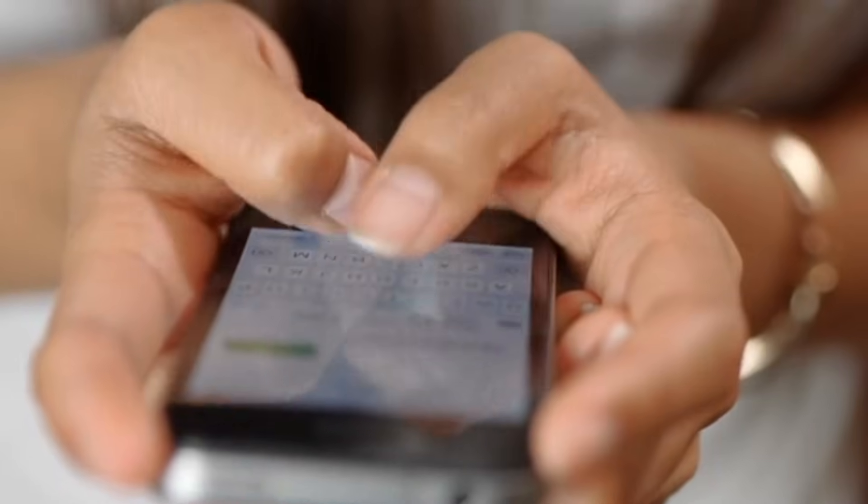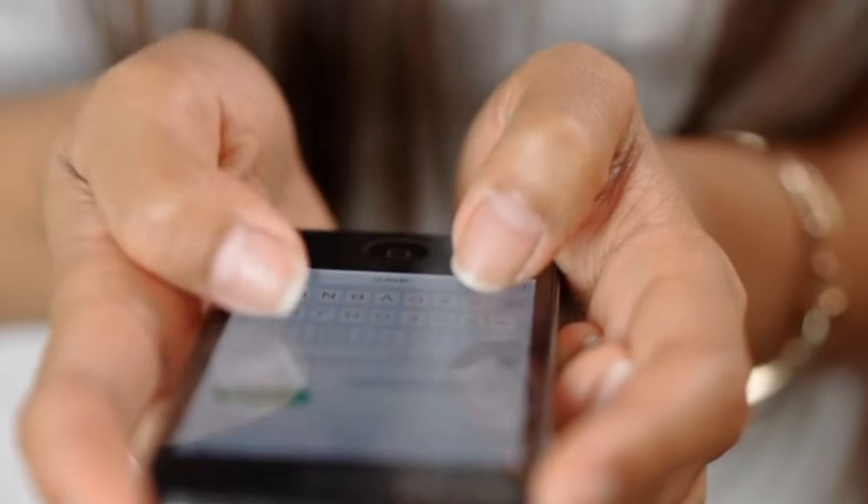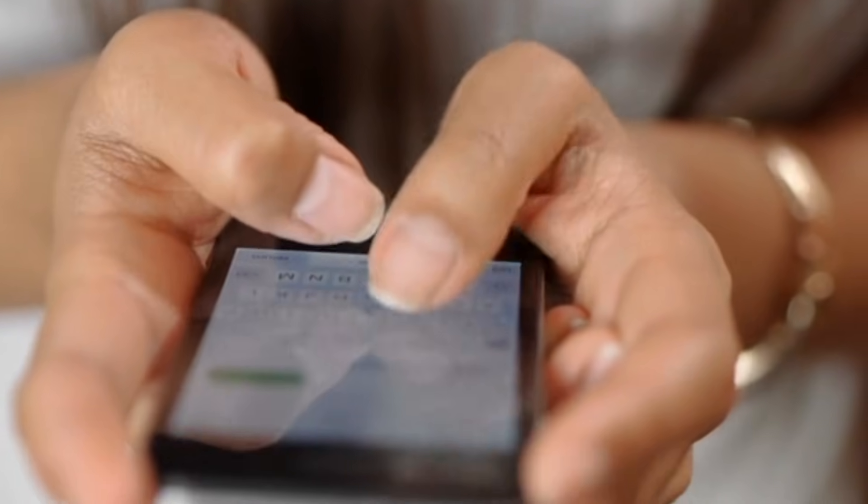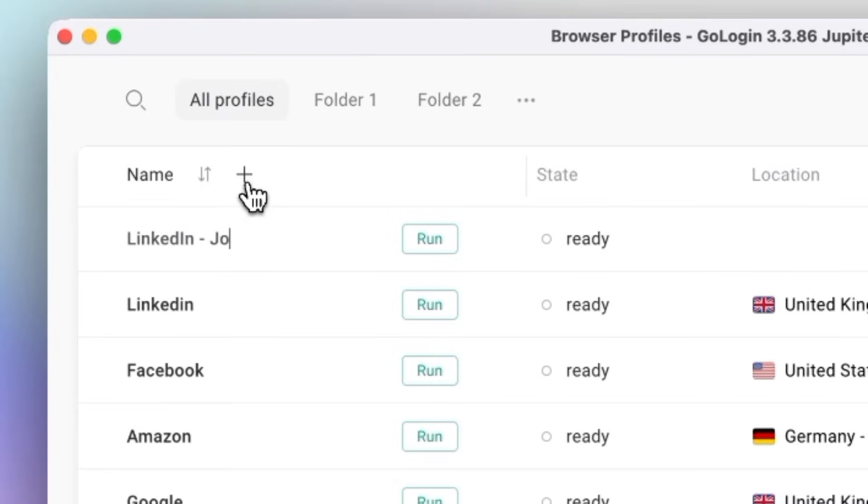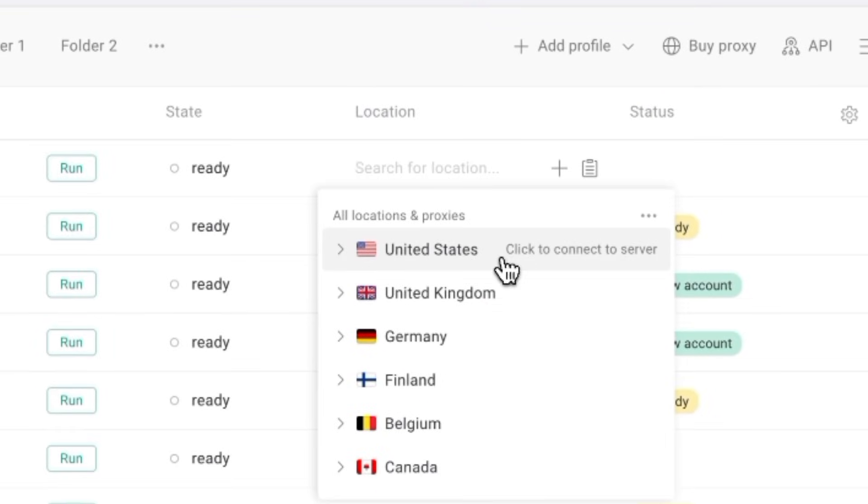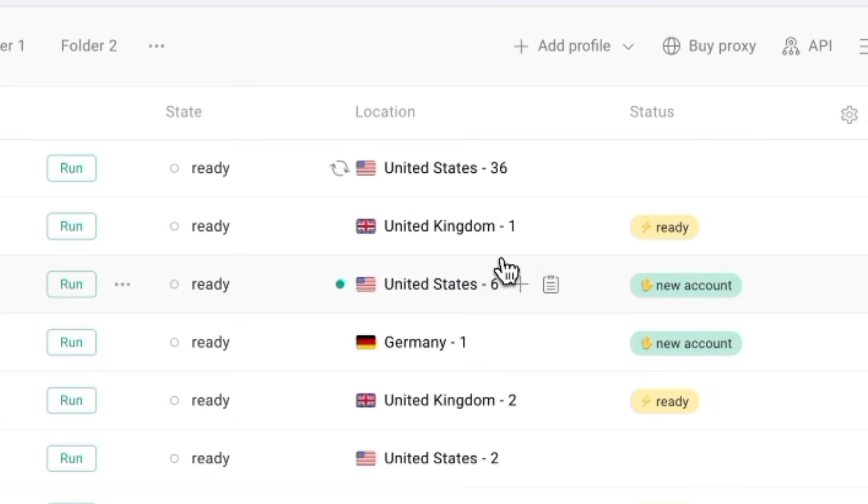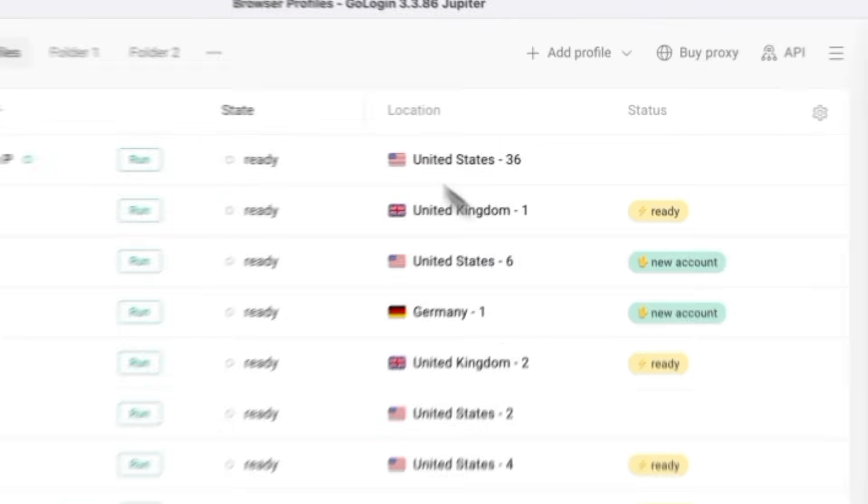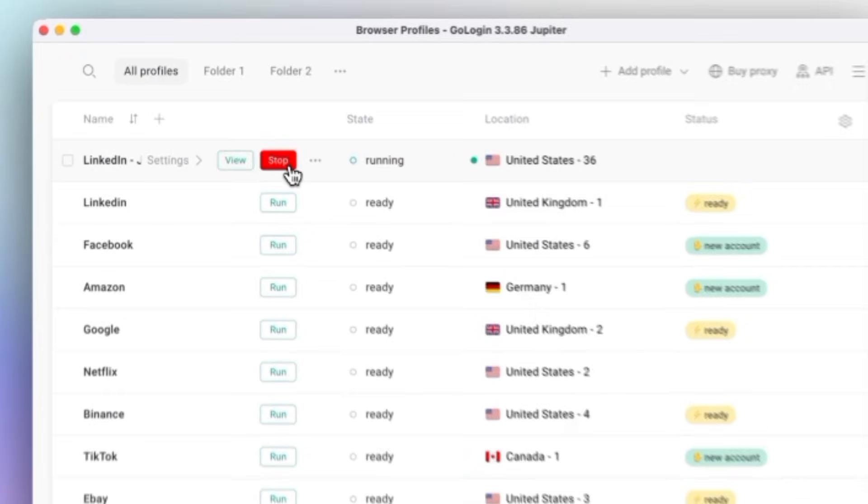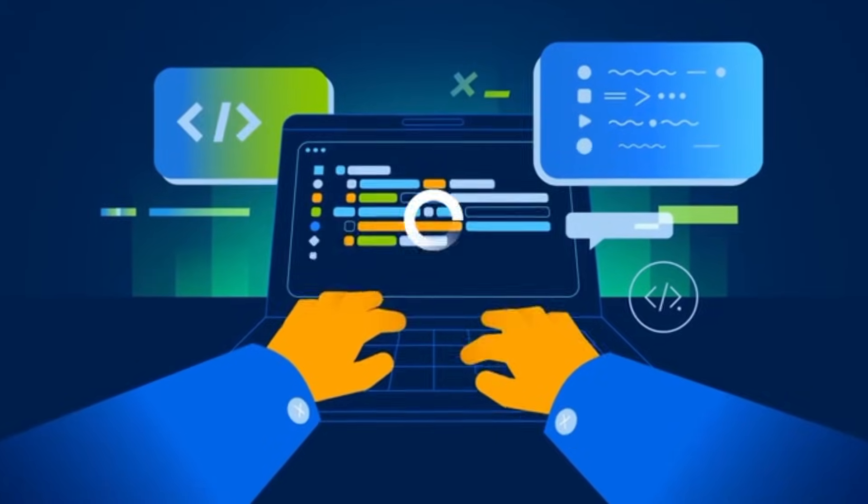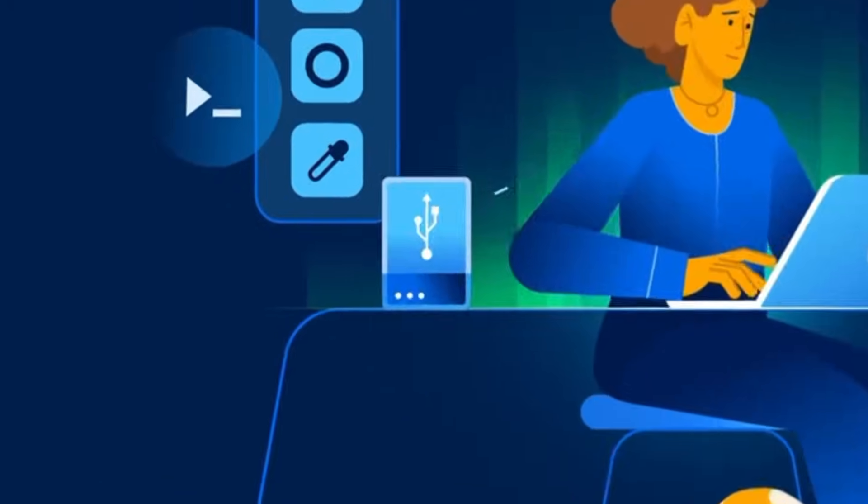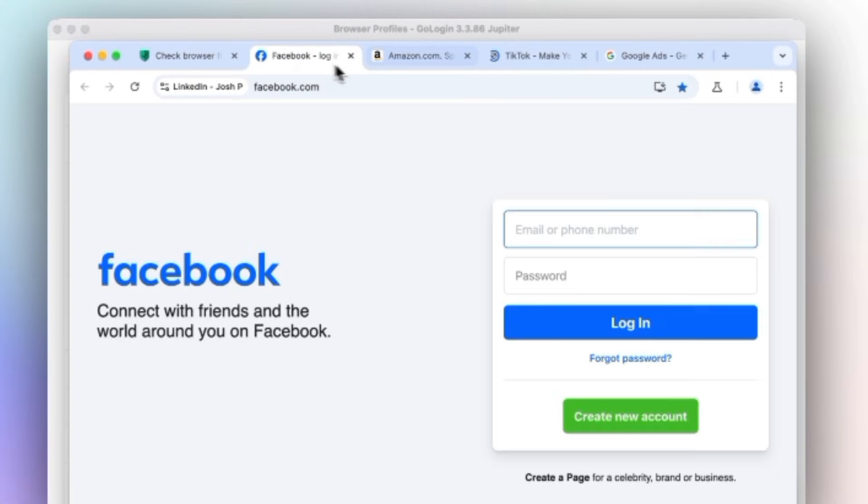GoLogin solves that problem by creating separate browser profiles. Each provides its own unique fingerprint, its own cookies storage, time zone, and IP address. It's like having an individual computer inside one app.